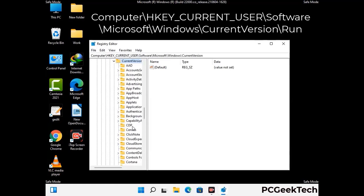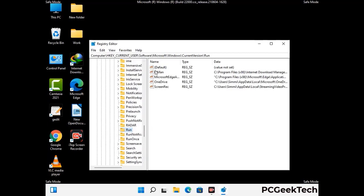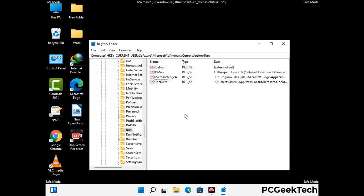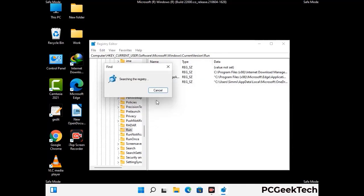Follow the path on the screen to find and remove virus-related registry files. When you find a virus-related registry key, right-click on it and press Delete, then click Yes. You can also use the Find option — press Ctrl and F together, type in the virus name, and click Search. When you find the virus-related registry key, delete it.